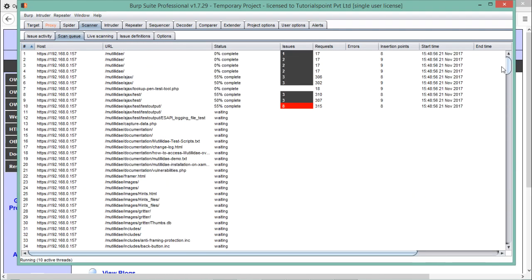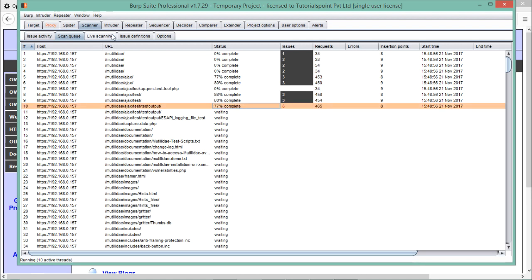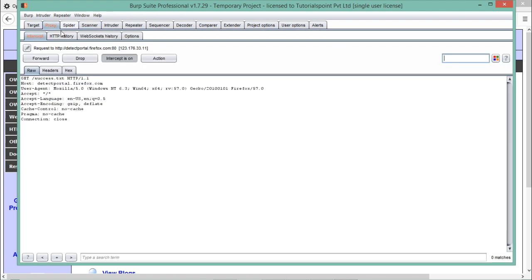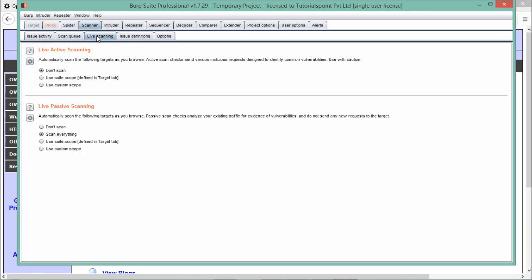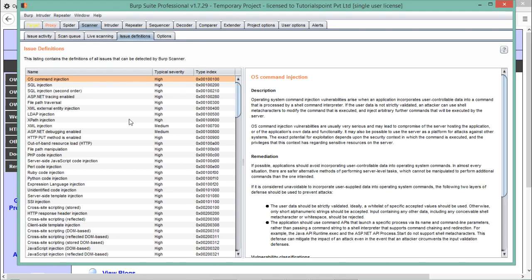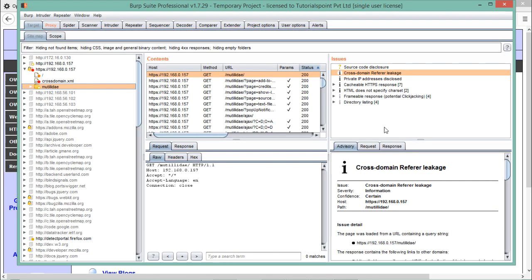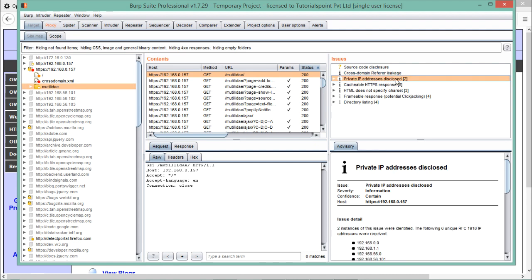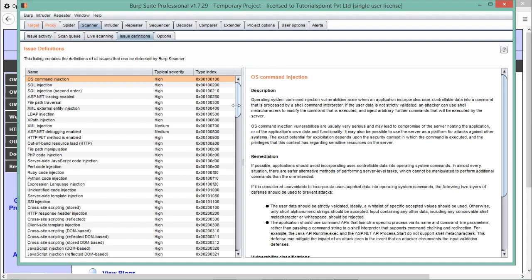This is the beauty of BurpSuite Professional — we can actually do automatic web application security scanning. The sub-tabs inside the scanner tab include 'Scan Q' and 'Live Scanning.' You can see 'Live Active Scanning' — by default it is set to 'Don't Scan,' but if you have added your target to scope, you can select 'Use Suite Scope'; otherwise, 'Scan Everything' is also a good option. For example, if you encounter the issue 'private IP address is disclosed' and don't know what it means, you can go to the scanner tab.